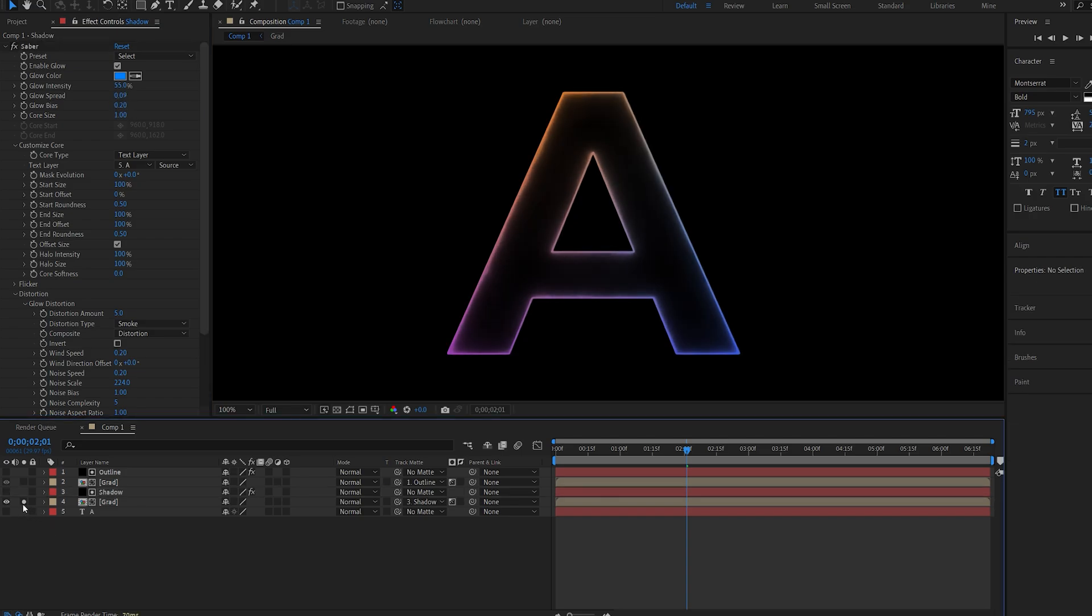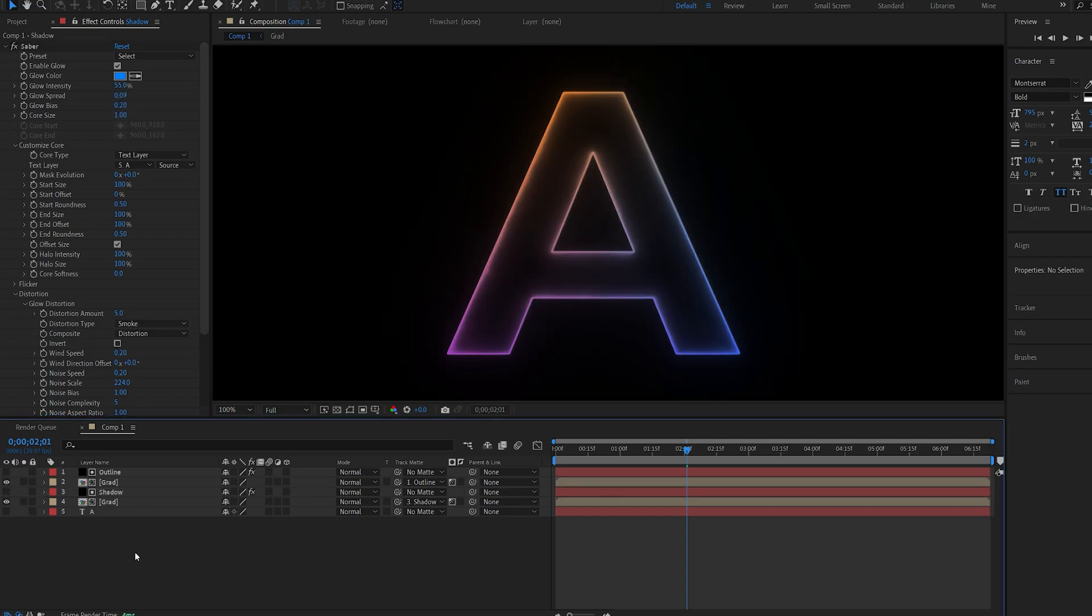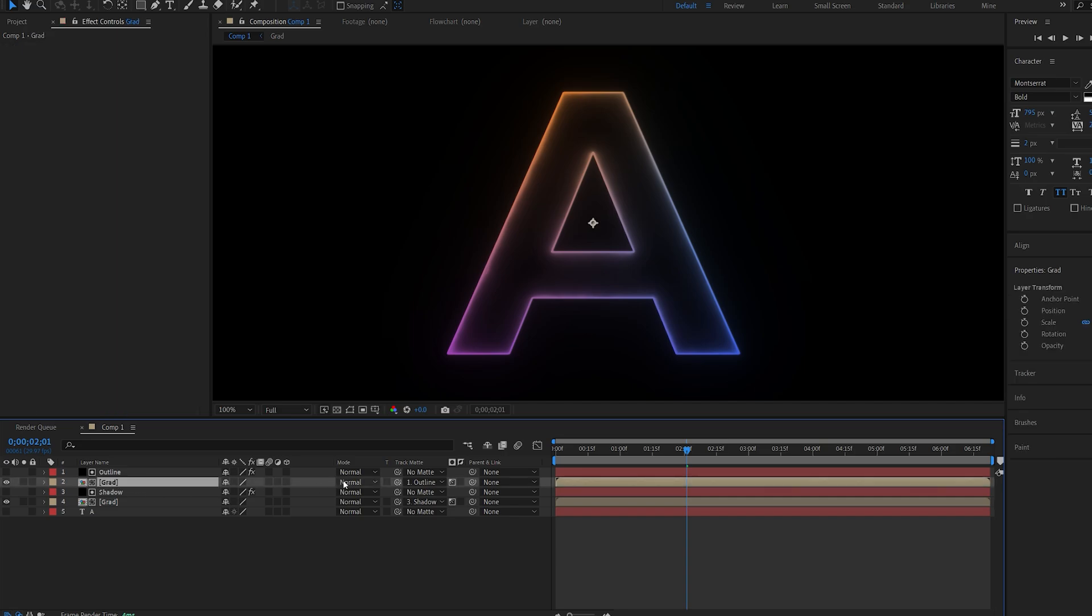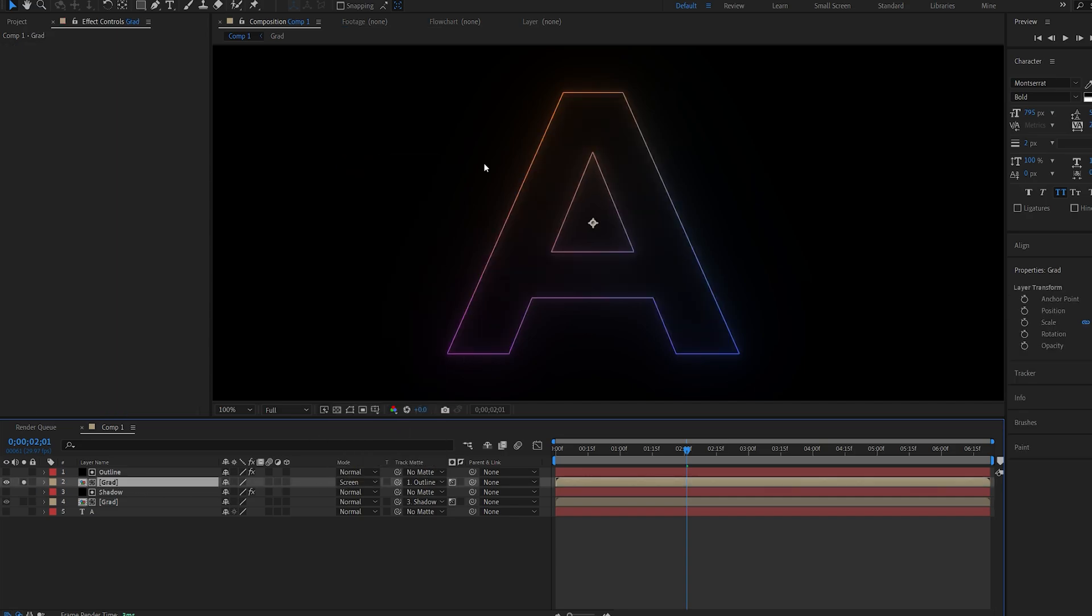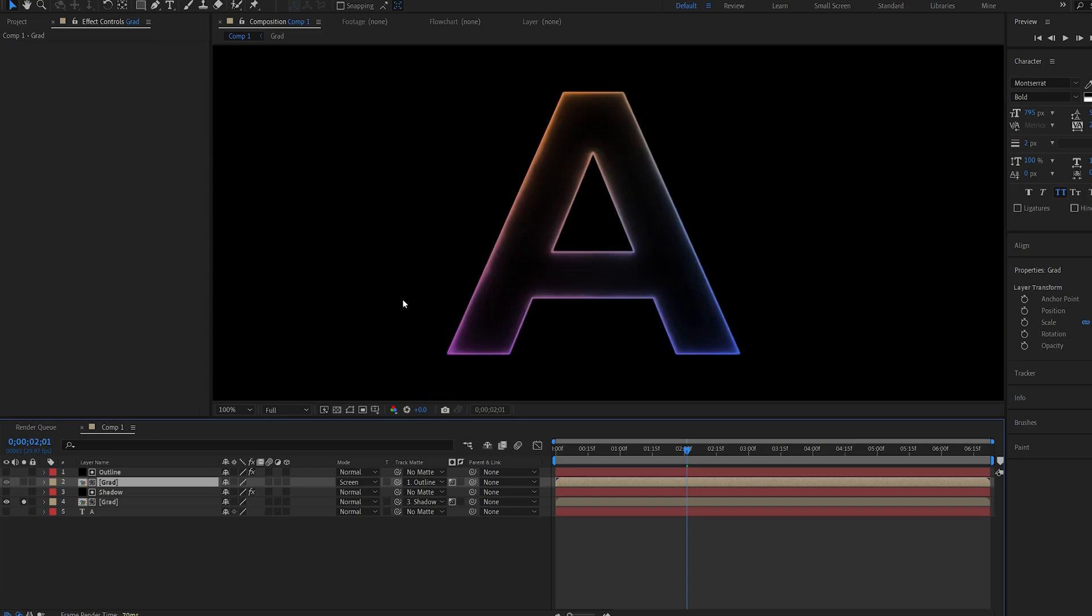All right let's unhide the layer here and I'll set our first outline here to screen. So now we have the main core effect here and the inner shadow inside of it.